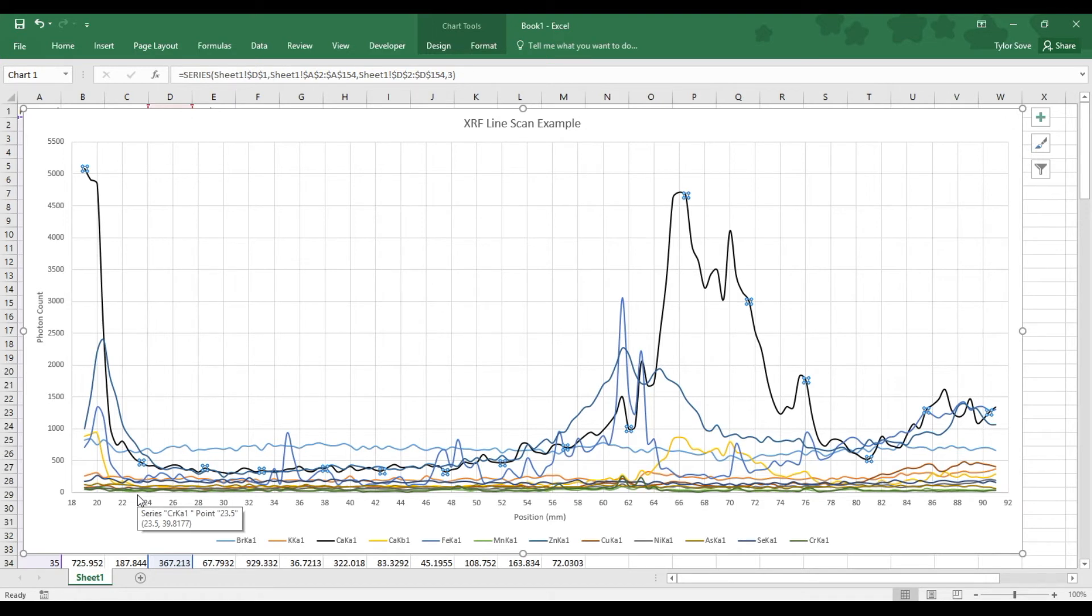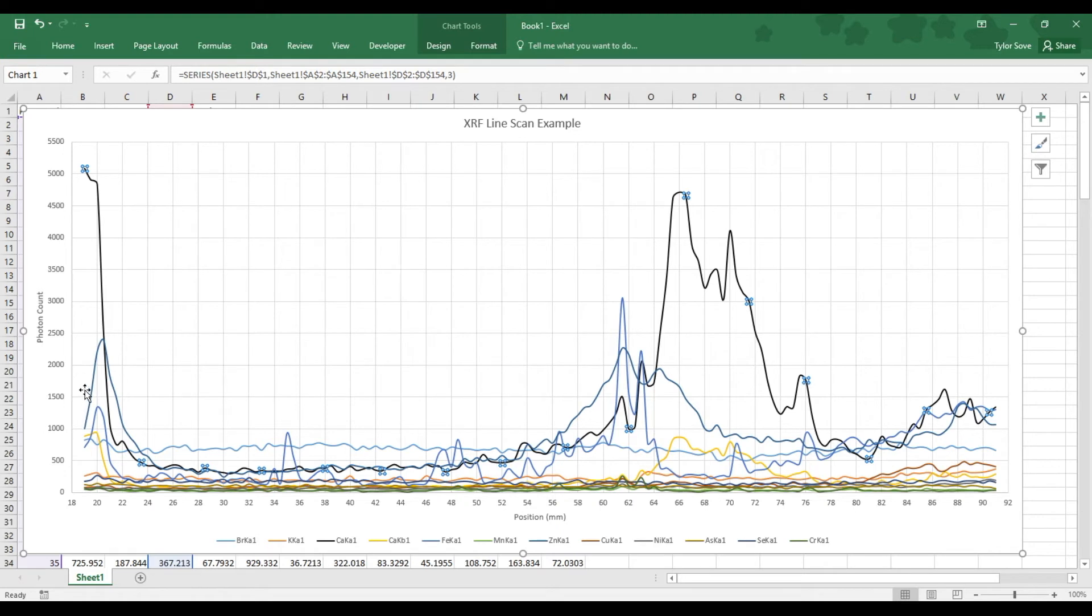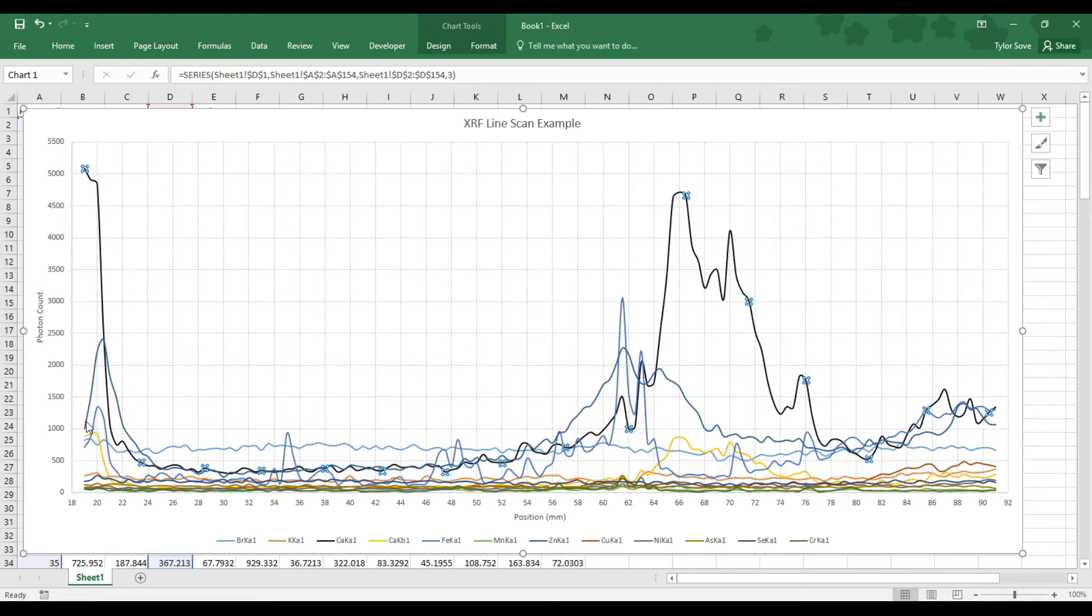But we can also learn how the chemistry changes with respect to itself. What I mean by that is we can look at the calcium and compare it to the zinc and see how they change with respect to each other. Initially, calcium was very abundant, and zinc not so much.